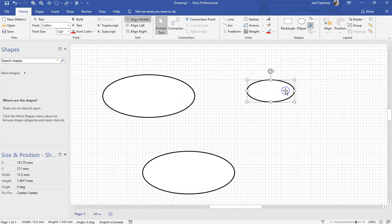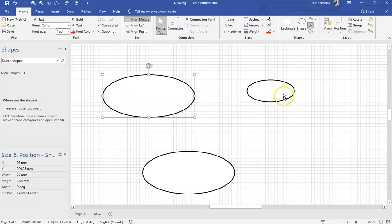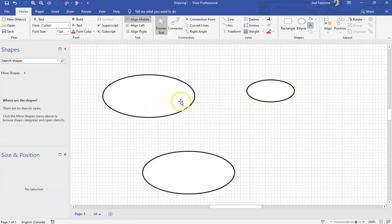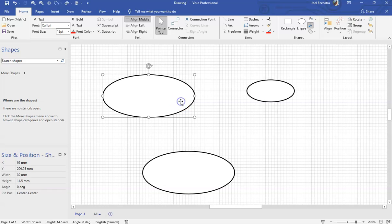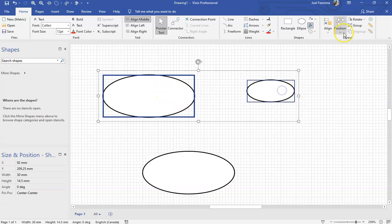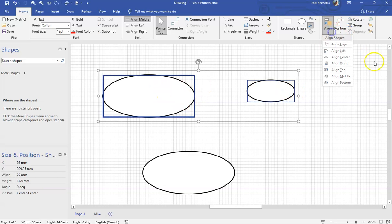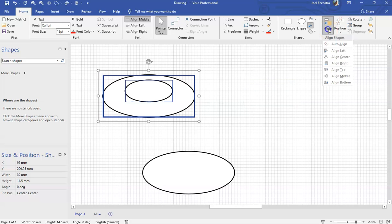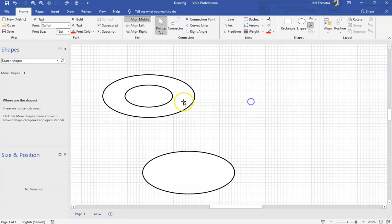First thing we're going to do is take this one, which is going to be our hole through, and combine it with this one over here — we want to bring these things together to center. Remember, the first one we click is priority. We click on that one, then we do that alignment like we saw in the last video. We'll align that to center, then align it to the middle. Now we have it perfectly centered inside of there.